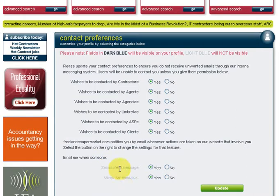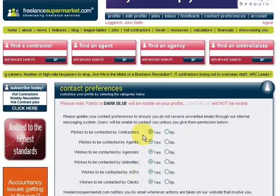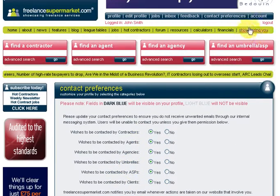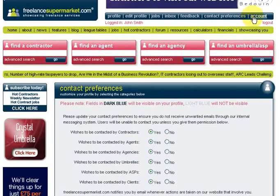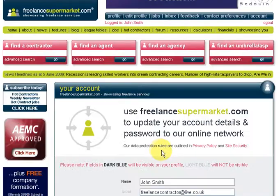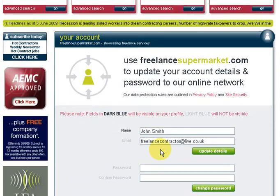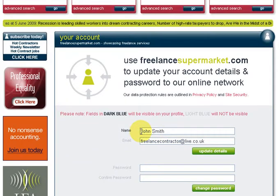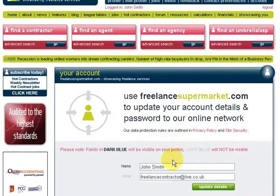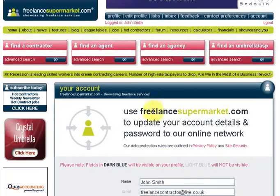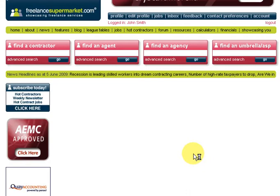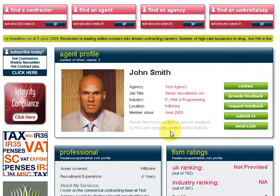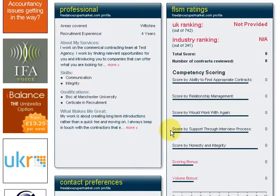Finally, this is where you can easily change your name - if you get married, for example - and change your email and password. So it's really simple to set up a profile on FreelanceSupermarket. If you have any problems, we've got help files, so please do get in touch. Thanks for watching.